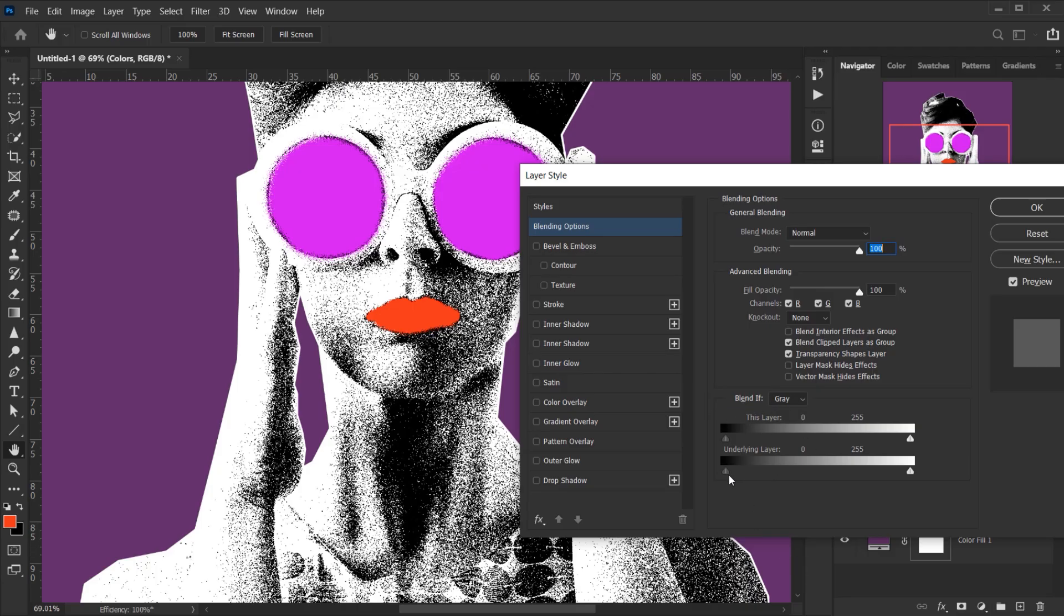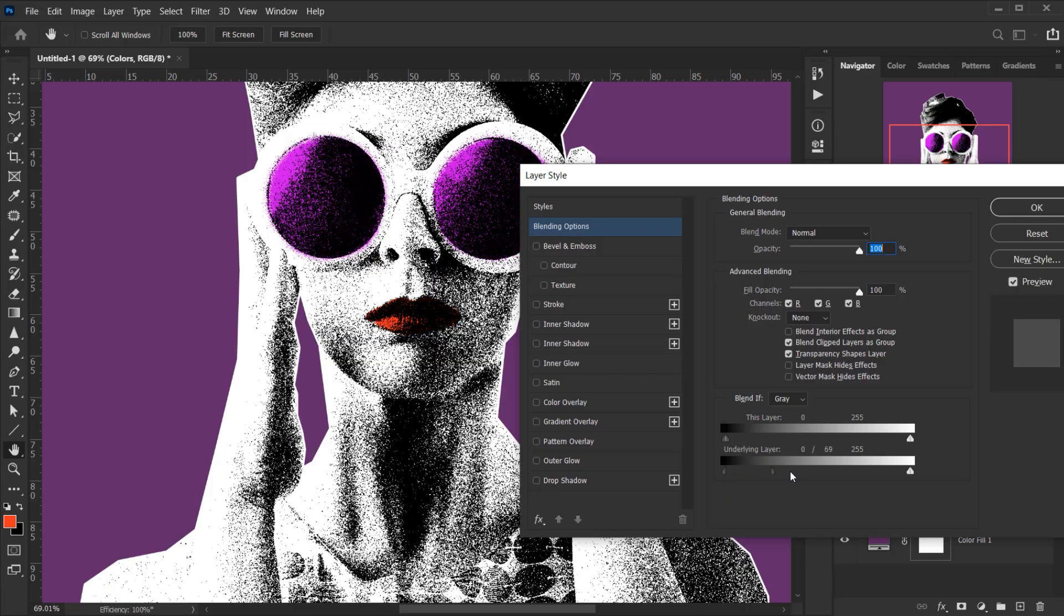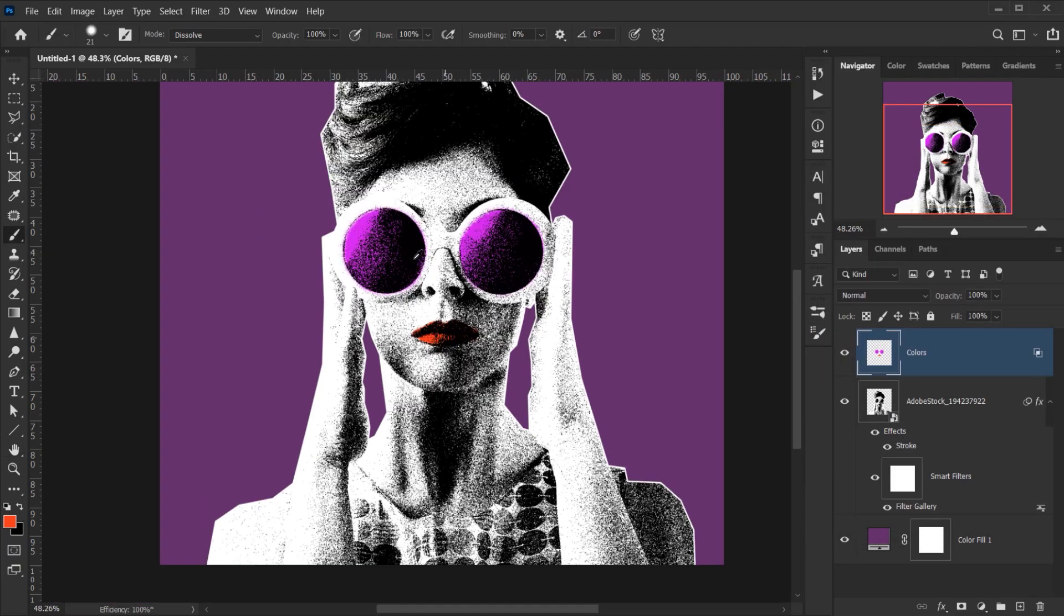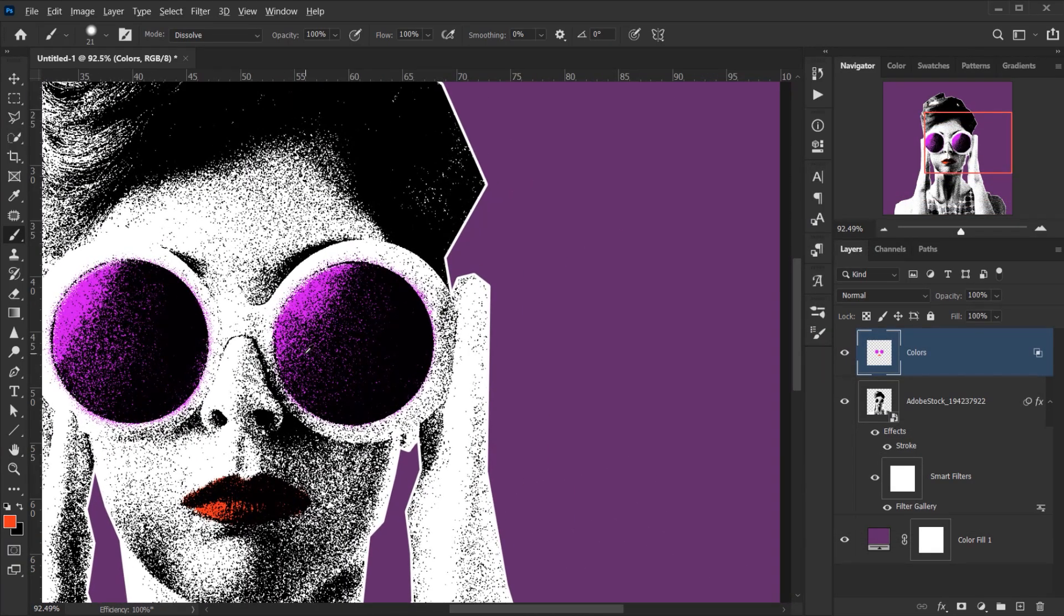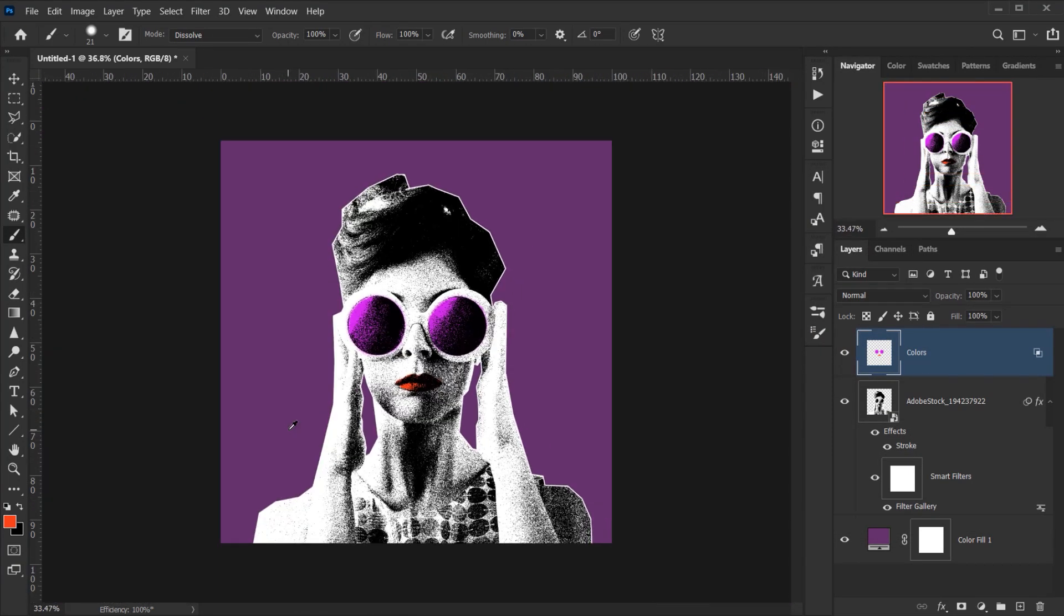In the black slider I'm going to press Alt or Option and this will split it. Then we'll take it to 0 to 120, and then we'll press OK. And as you can see, this will make it blend perfectly.